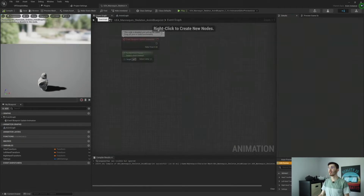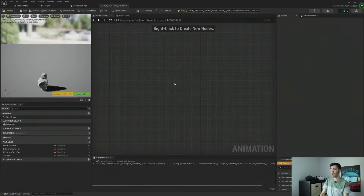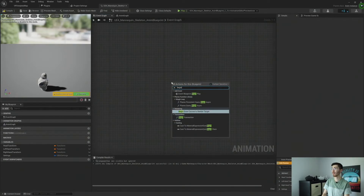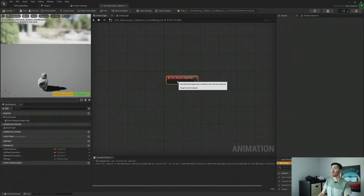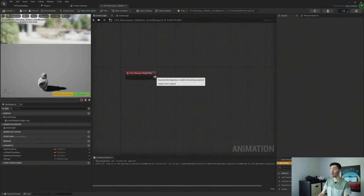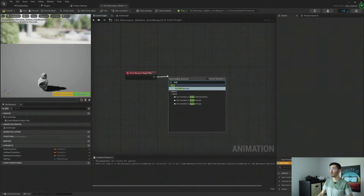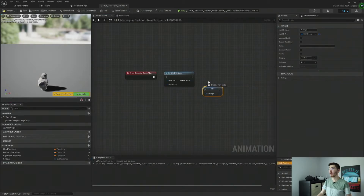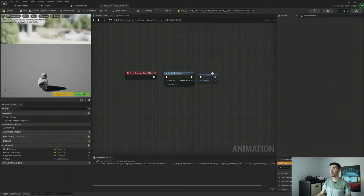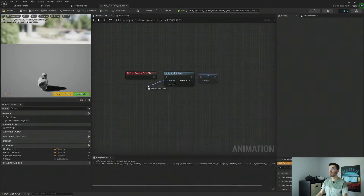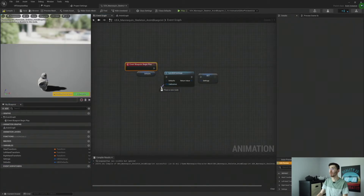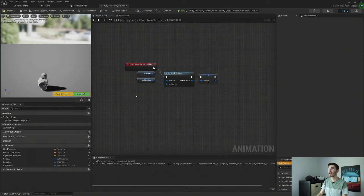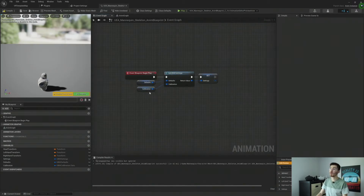Let's jump over to our event graph. We only need to set this once at the beginning, so let's get a Begin Play node. We're going to look up UBIK Settings — it should be the only one that shows up. Our output node goes into our settings. Let's set our settings with the new settings value, then promote both our defaults and our calibration to variables. There's really not a whole lot you need to do beyond this point — it's very much pre-configured and set up ready to go.